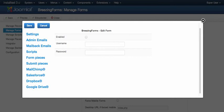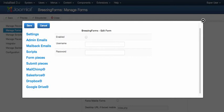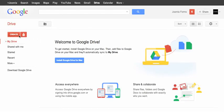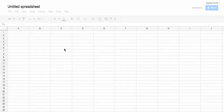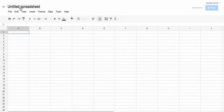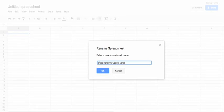Before we start, I would like to create a spreadsheet first in my Google Account, which is in here. And give it some title: BreezingForms Google Spreadsheets.